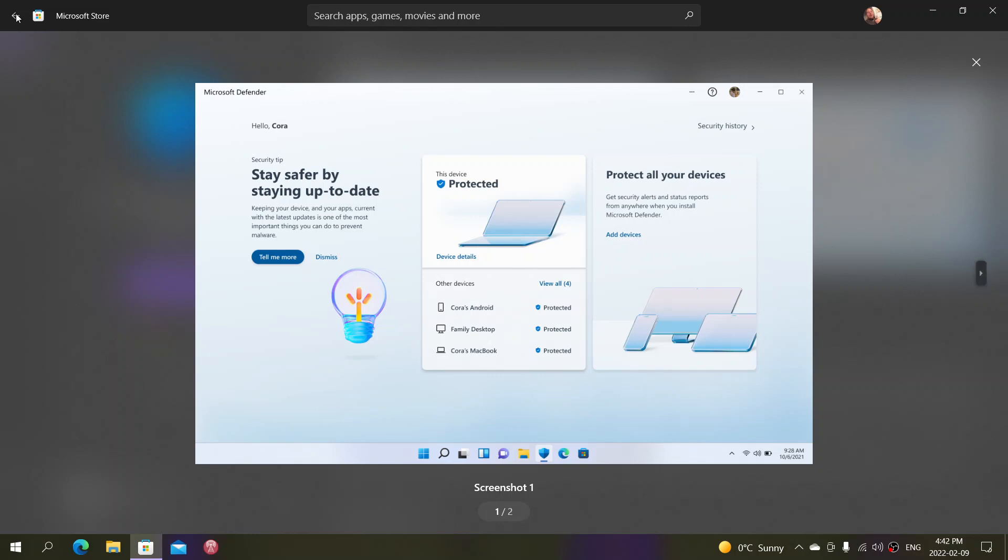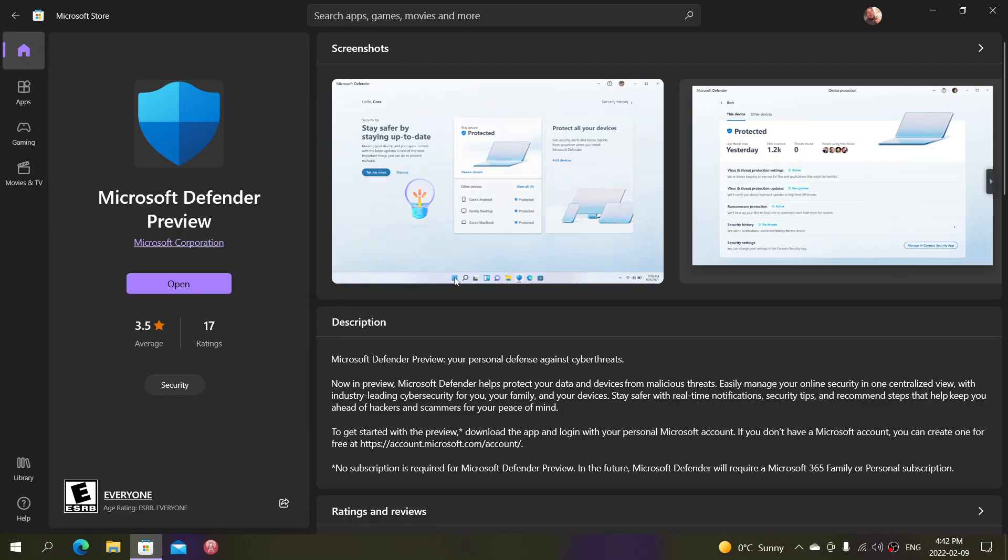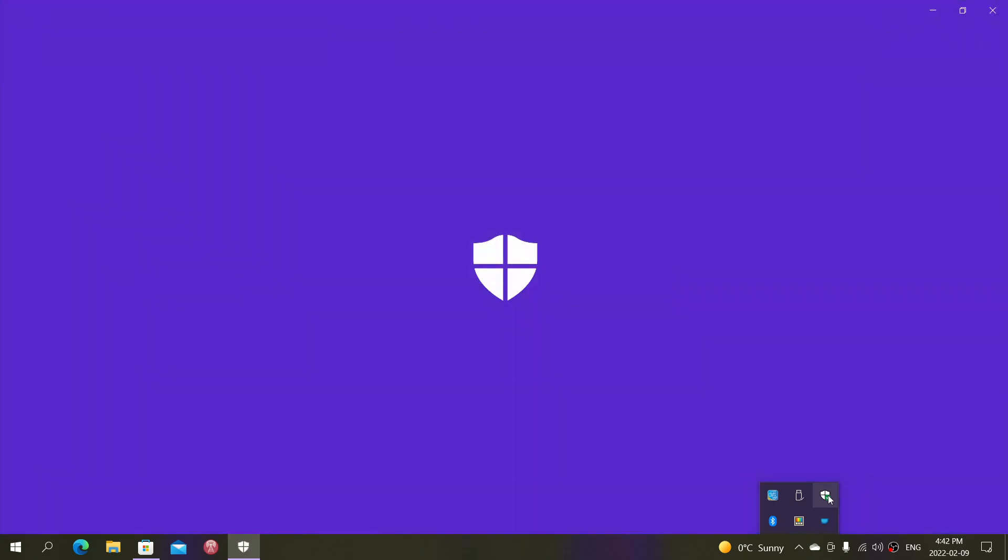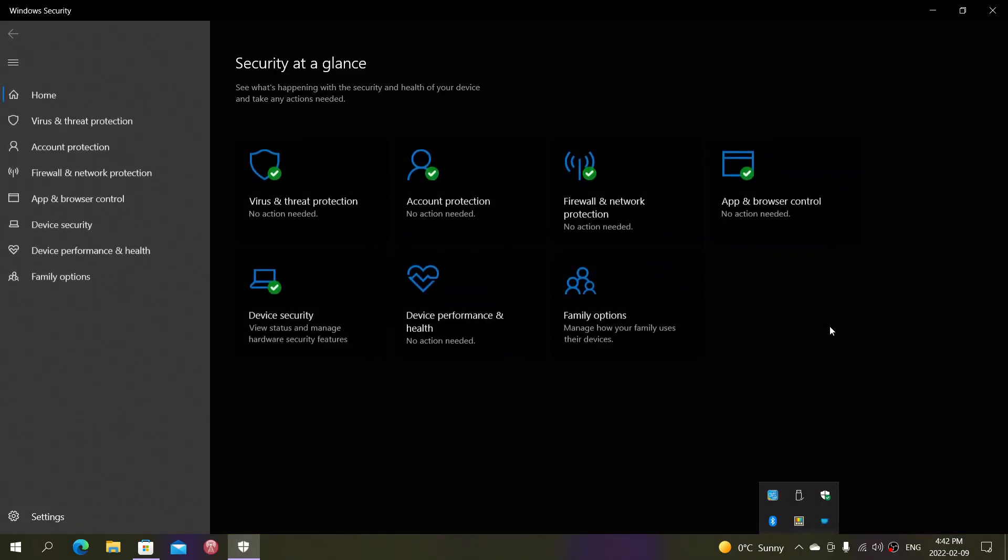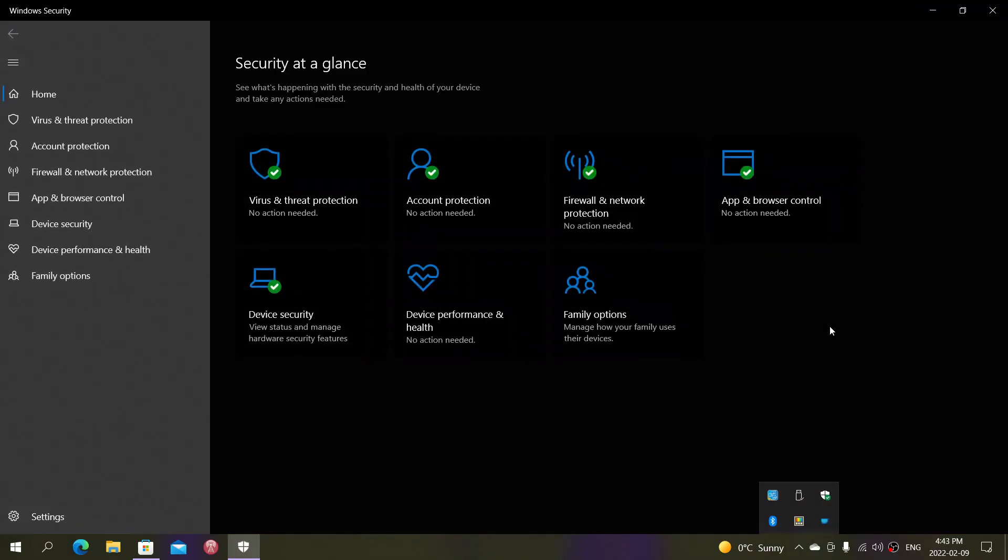This is in Preview mode right now, but it's different than what Windows has currently, which is the Windows Security app that includes Windows Defender. They are two separate things.